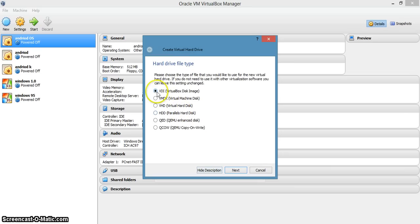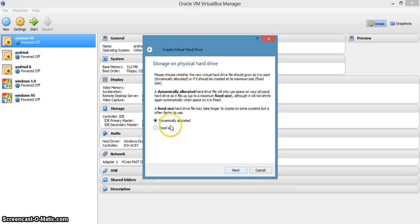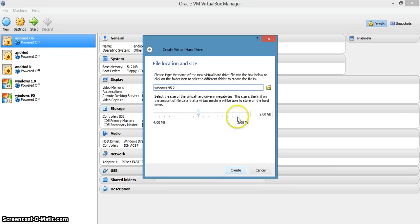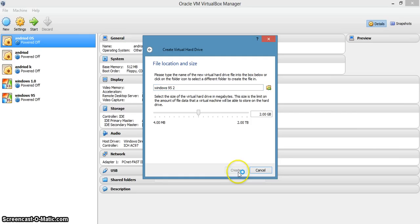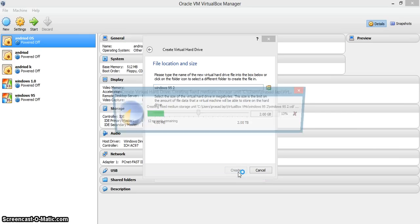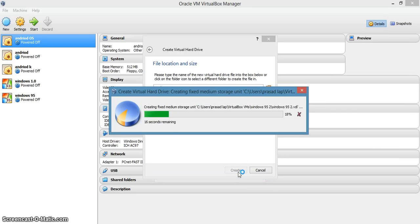Create a virtual disk. Create. Select the first option. Next. This is strict size. Next. 2 GB is enough for Windows 95.